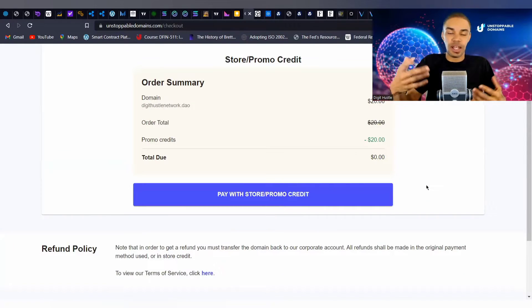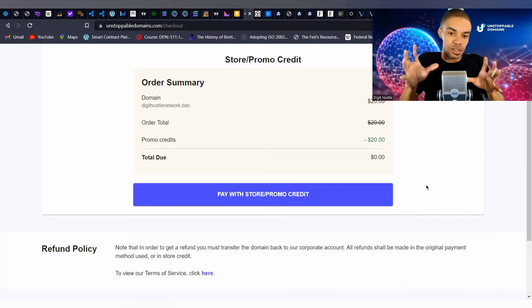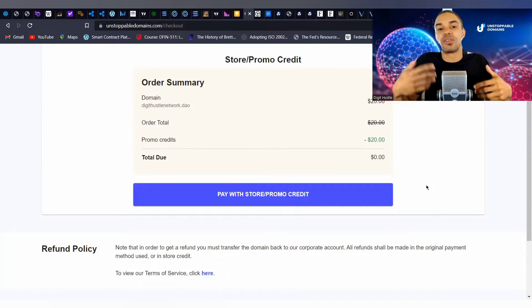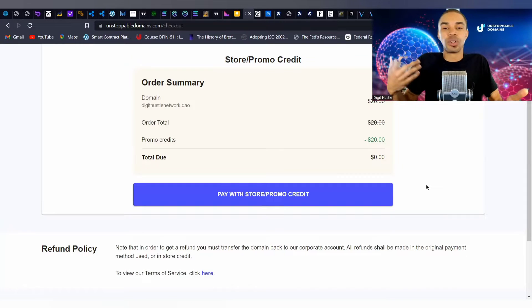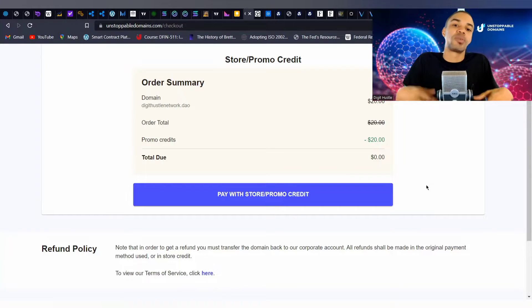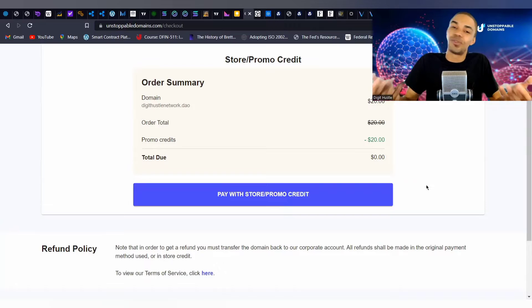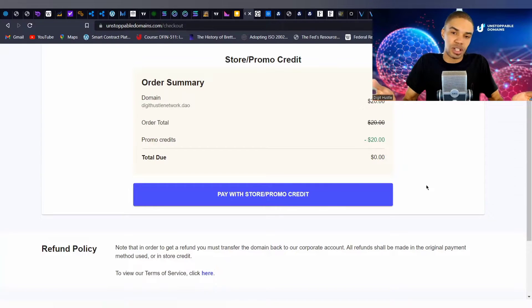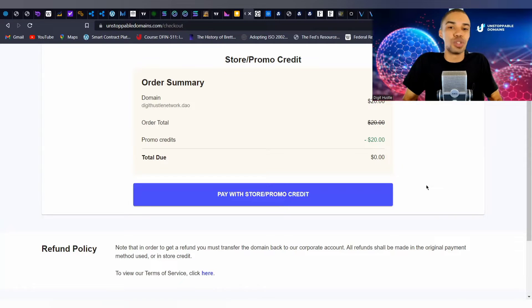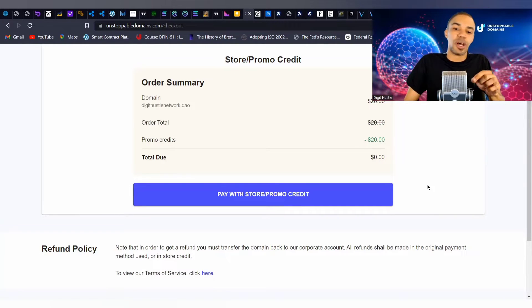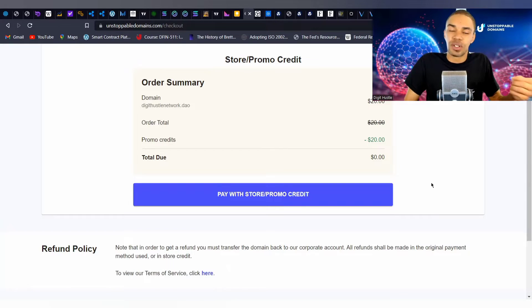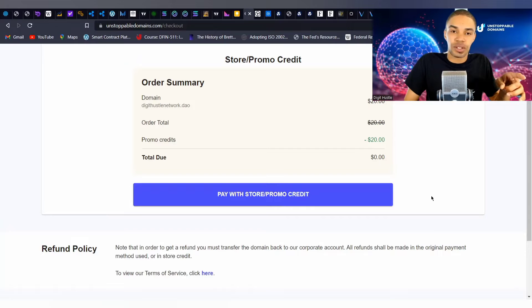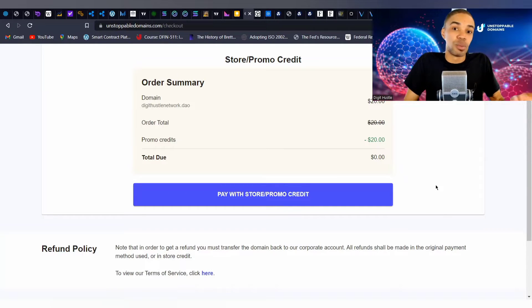Then we go to checkout here and pay with store credit or promo credit. Because we're using the store credit, this is the screen we're getting now. But if you go through Stripe to use your credit or debit card, the process will be a little different. If you've made credit or debit card purchases before, it's not really different than that, especially if you use your credit or debit card to purchase crypto in the past.